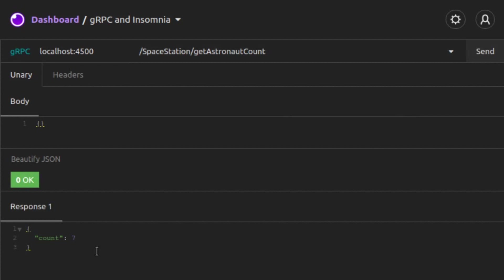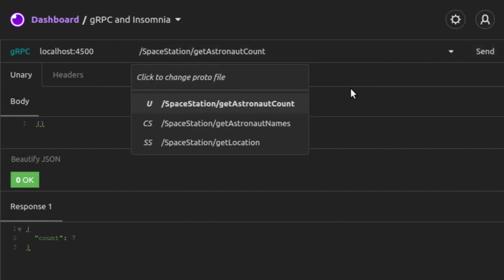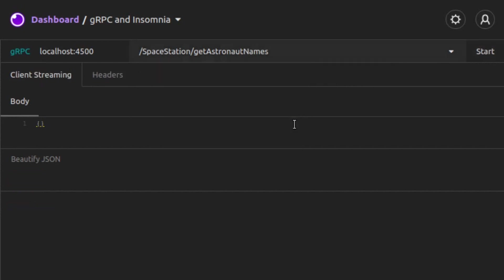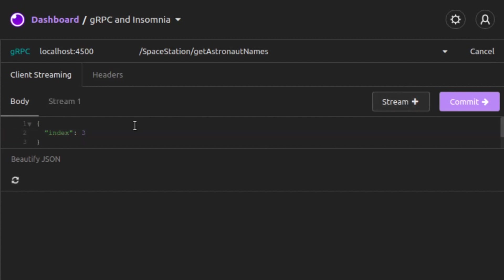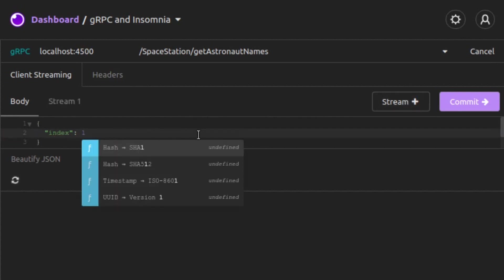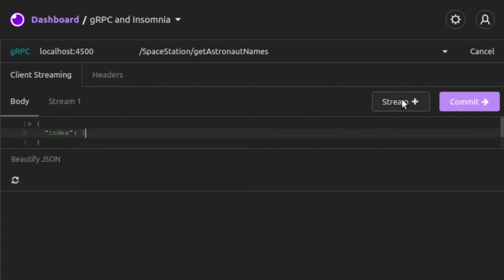Next, we'll demonstrate the client streaming RPC. For that, we choose Get Astronaut Names from our method list. Then, we click Start. At this point, the server is waiting for all of the streamed-in requests from the client. We'll stream three pieces of data. Our request body is an object with an index value. We'll set the index to 3 for our first request and add it to the stream. Next, we set the index to 1 and add that to the stream. Then, we'll set the index to 6 and add that to the stream.